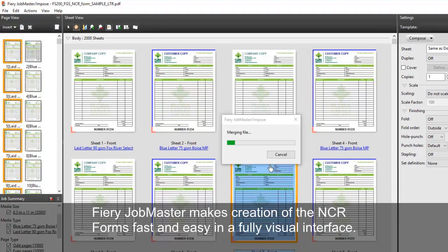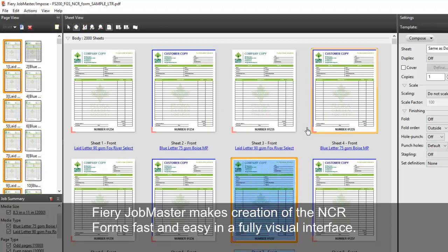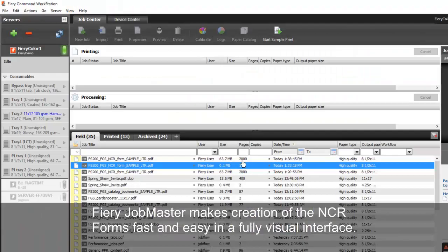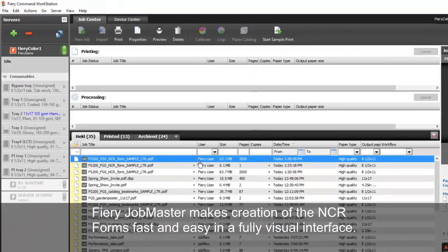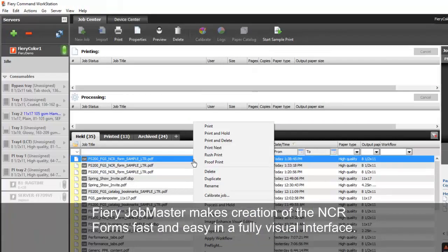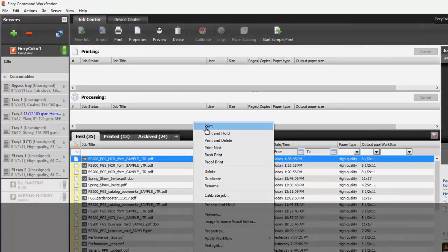FIRIe Job Master makes creation of NCR forms fast and easy in a fully visual interface.